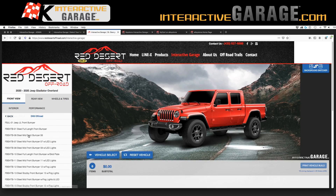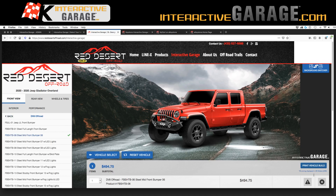The one thing about this URL is your customer has the ability to print the vehicle build and bring it to your location. There is also an email feature for the customer to be able to email themselves, their significant other — and you get copied on that email of the build — and then you can reach back out to them.